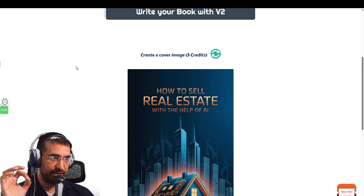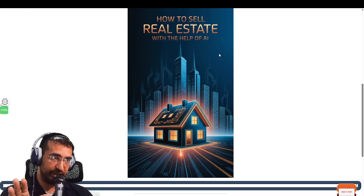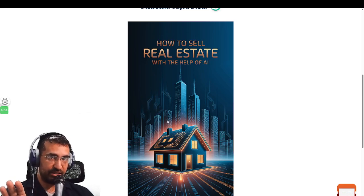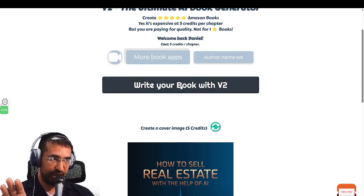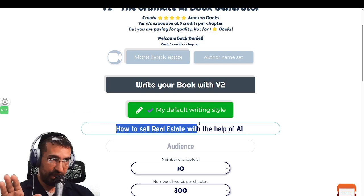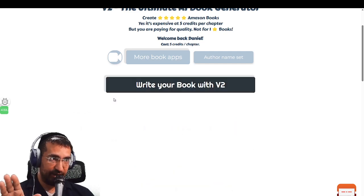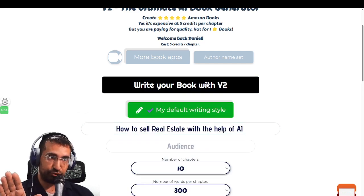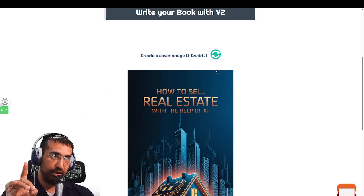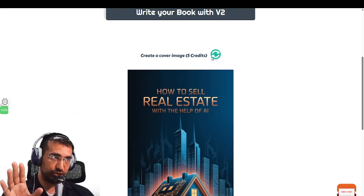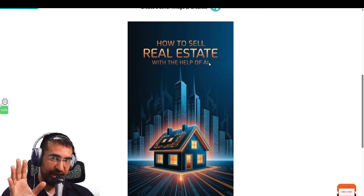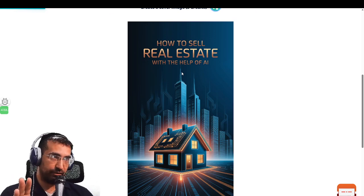Here is the book cover that was just created: 'How to Sell Real Estate with the Help of AI.' This is the book cover created just now, and all I wrote in the box was the name of the book. I didn't give any prompting and you can't give prompting. The only way to create another one is to click on the circle and then you'll see the next book cover created for you.